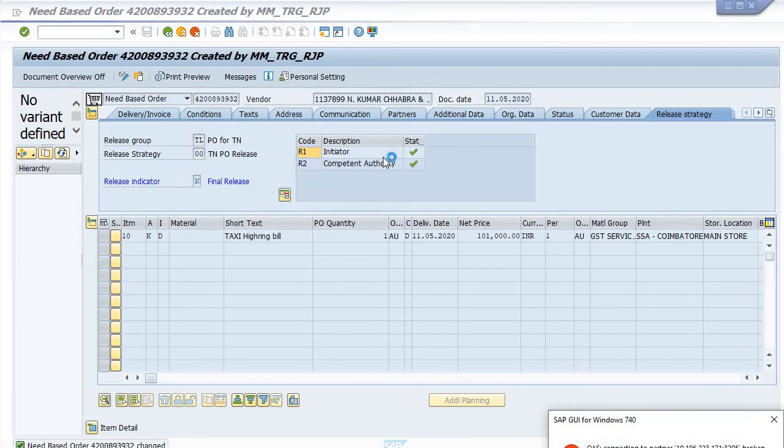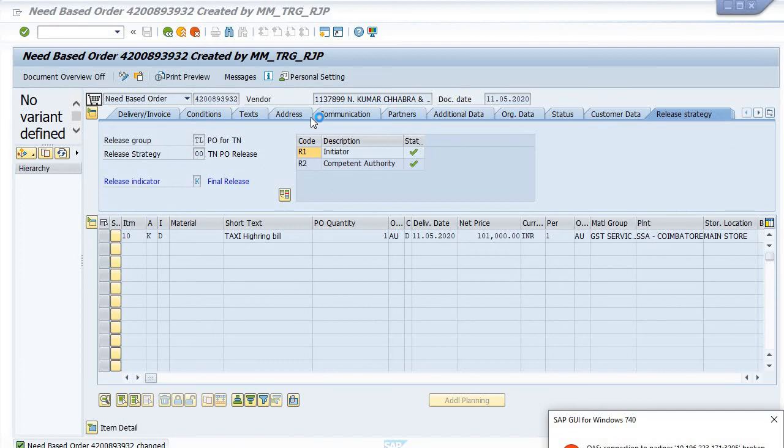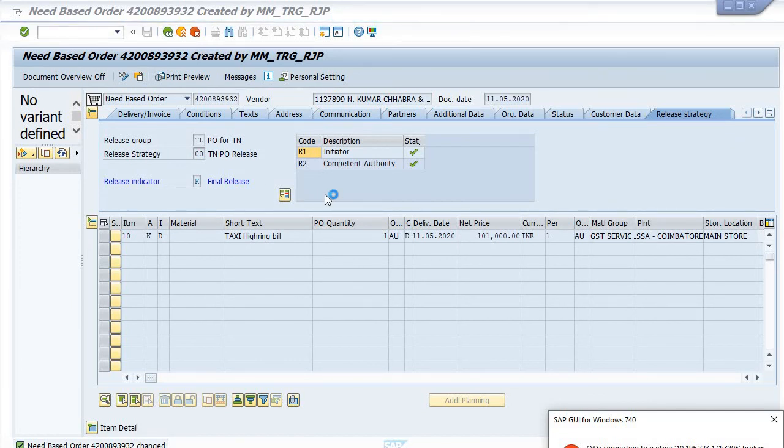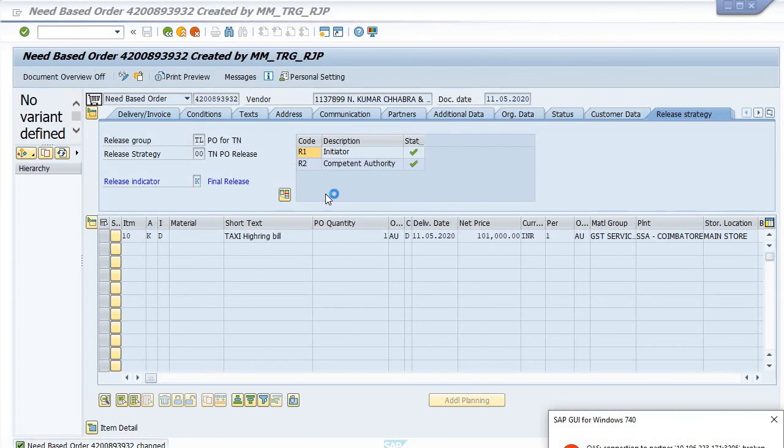Users who have certain R2 roles and R1 roles can follow this procedure for the release step before the creation of service entry sheet or MIGO.